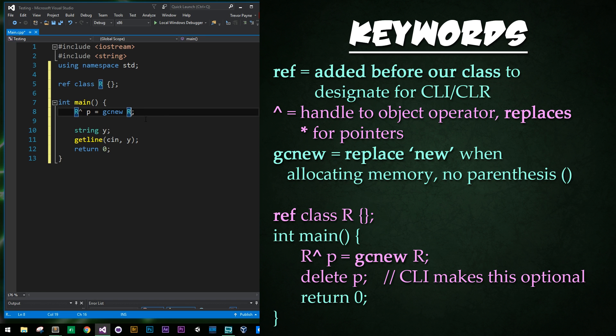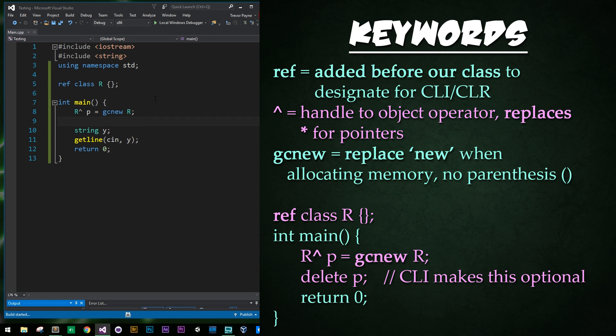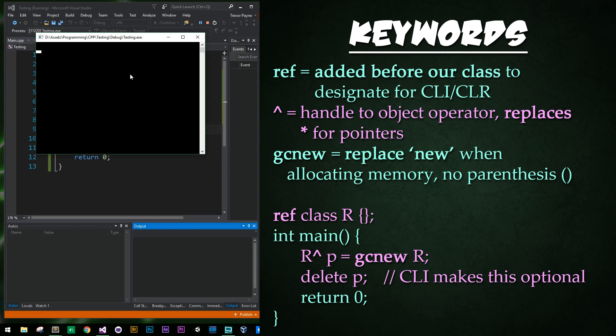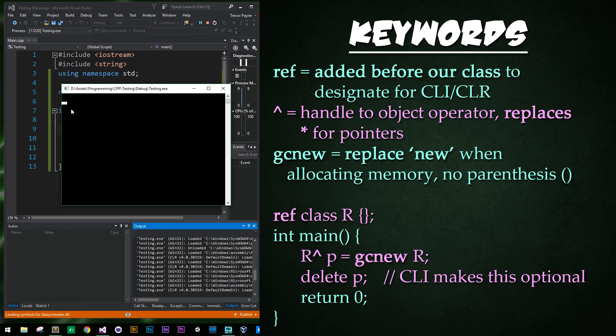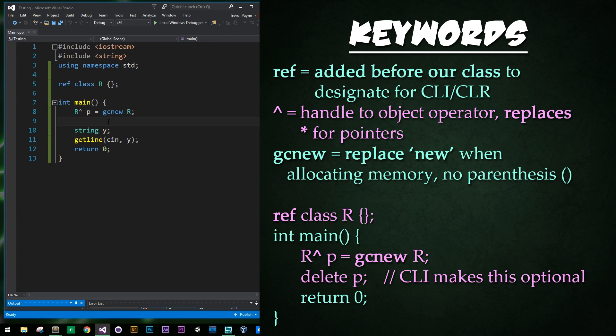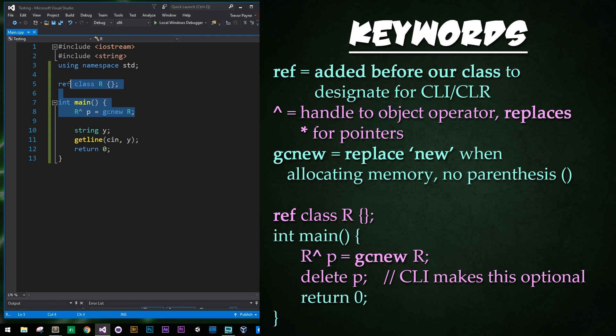Notice we do not have open close parentheses afterwards, it's just R. Alright, and if we run our program it'll just create a simple blank output to let us know that everything is compiled correctly and we're good. So we just enter through that and that's it. So that is the simplest example of these features with CLI and CLR in action.